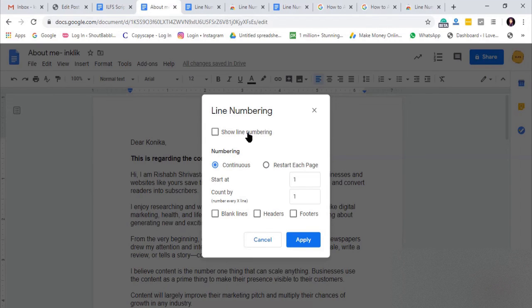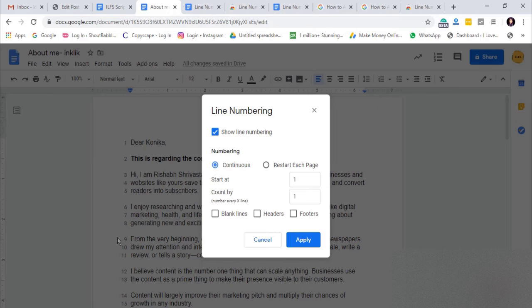Now here, you can tick the box that says Show Line Numbers. This will add the numbers before each line.